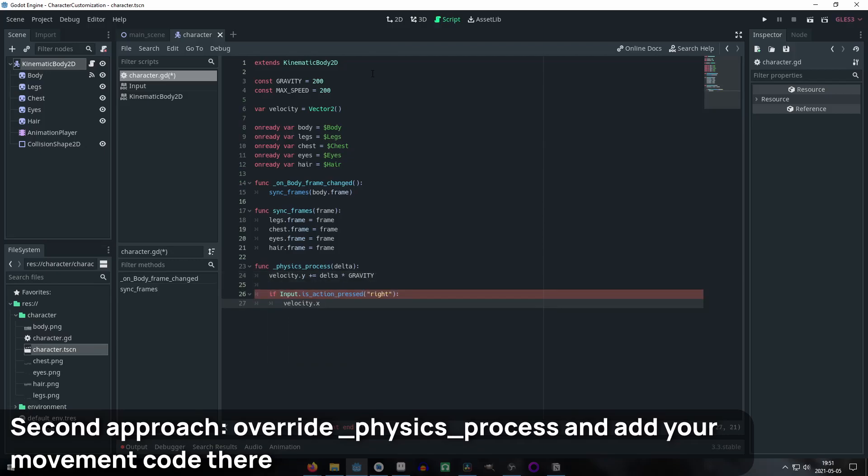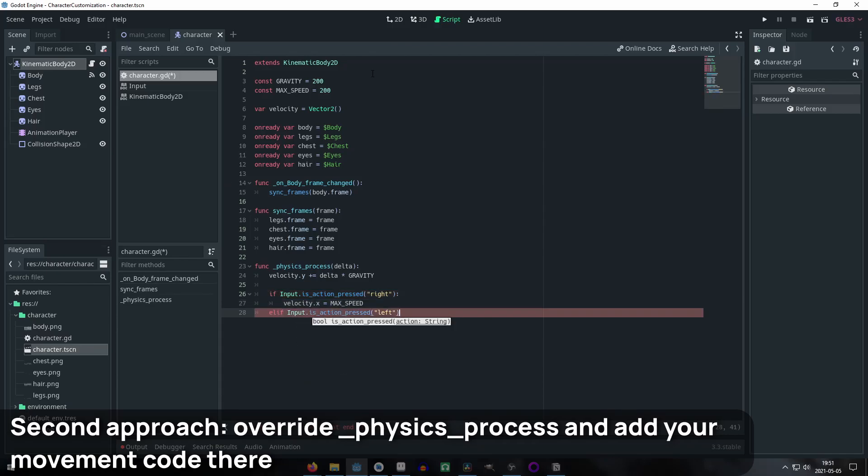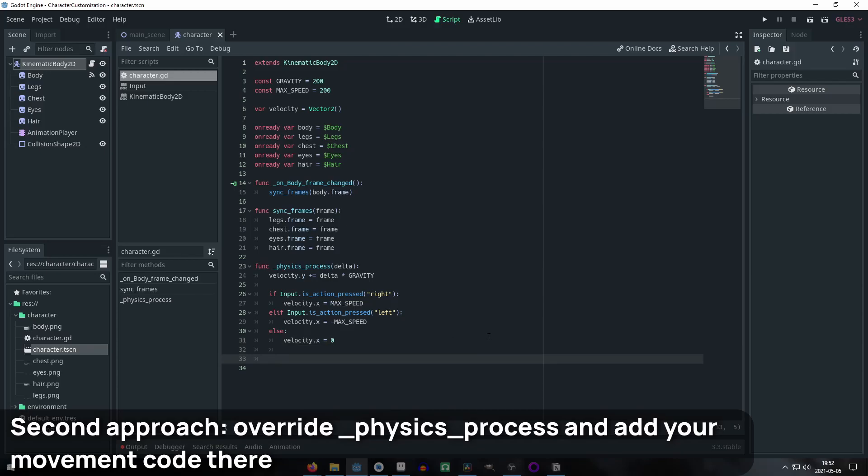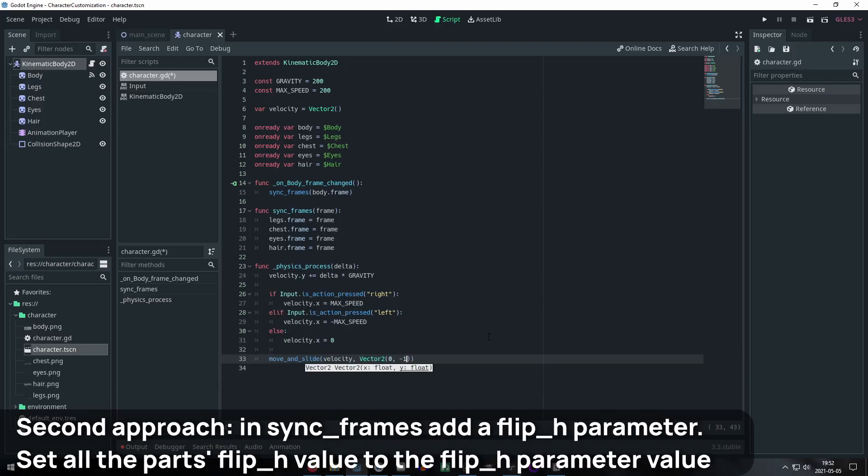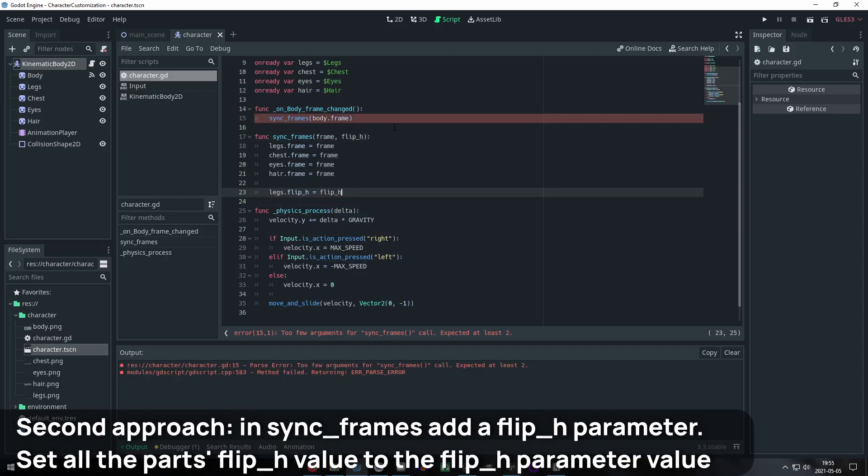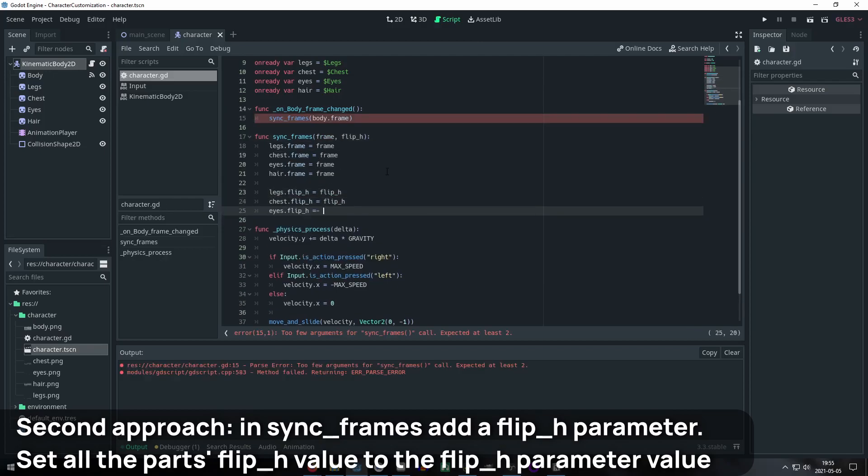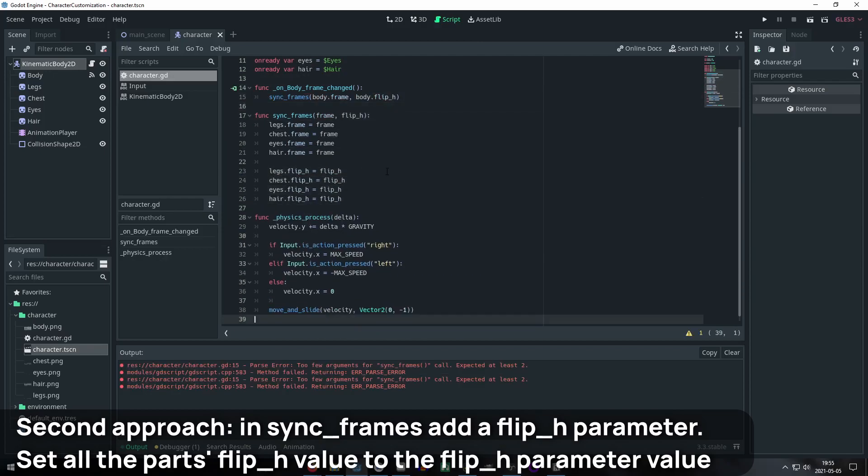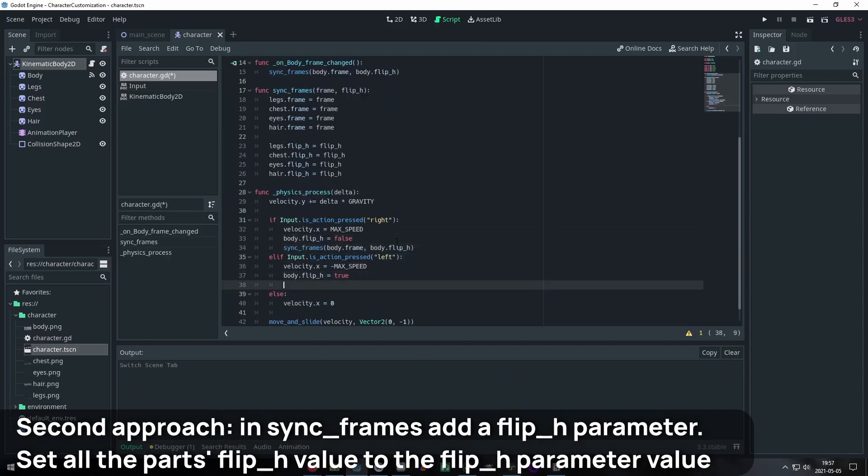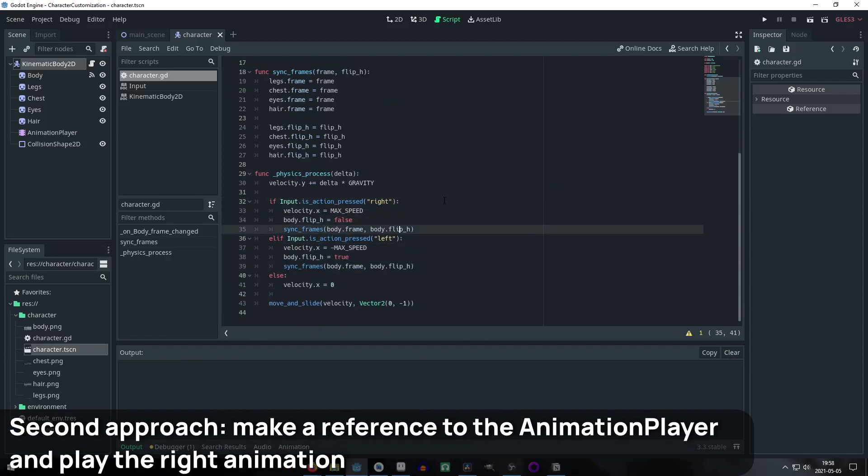Mine is really simple and not that realistic because it was just for testing. It checks the key that you are pressing and moves the character in that direction with the speed of the max speed. If nothing is being pressed, it makes the movement zero to avoid weird behavior when facing the other side. It not only syncs the frame property but also the horizontal flip or flip_h one. This makes every part face the side that the body is facing.